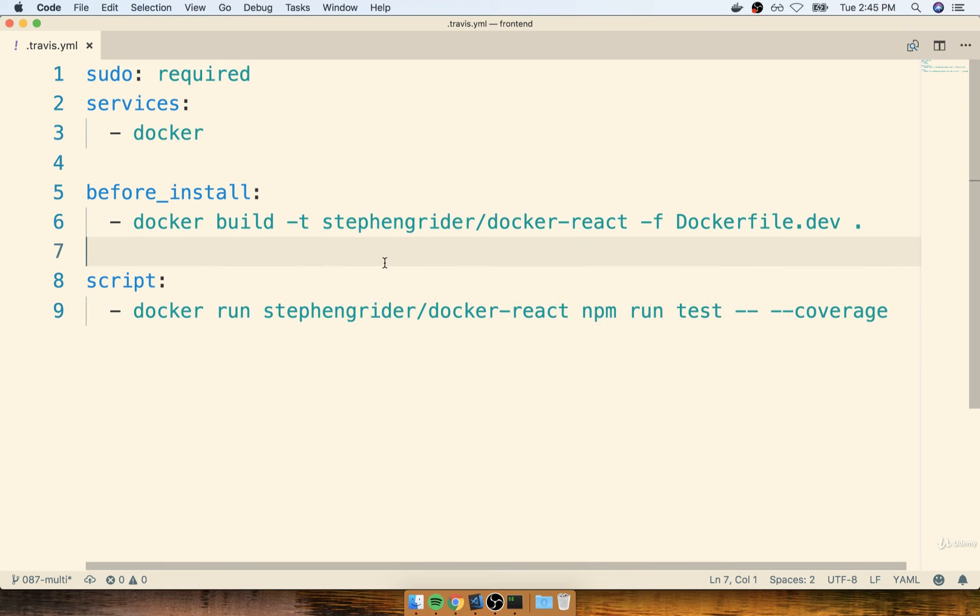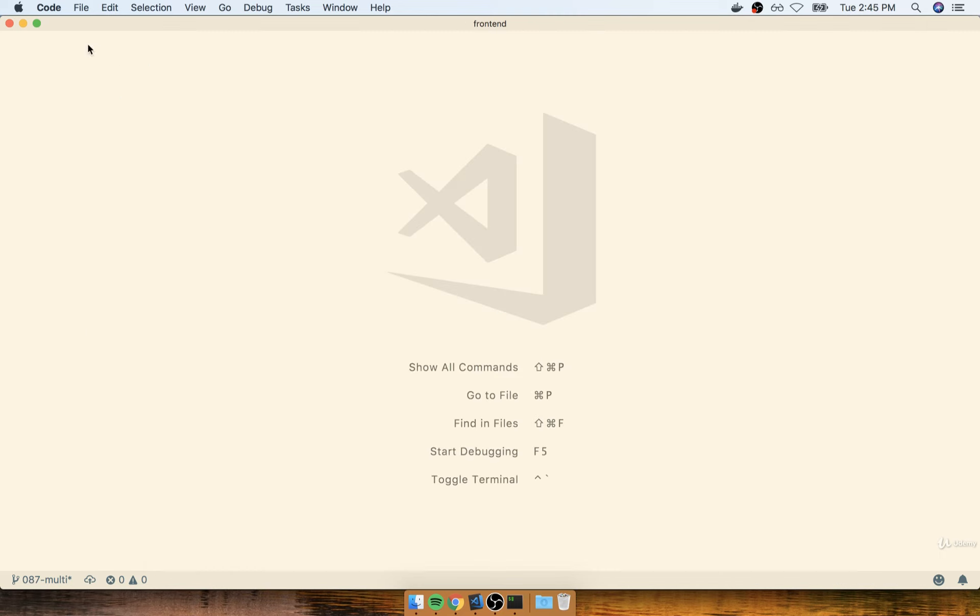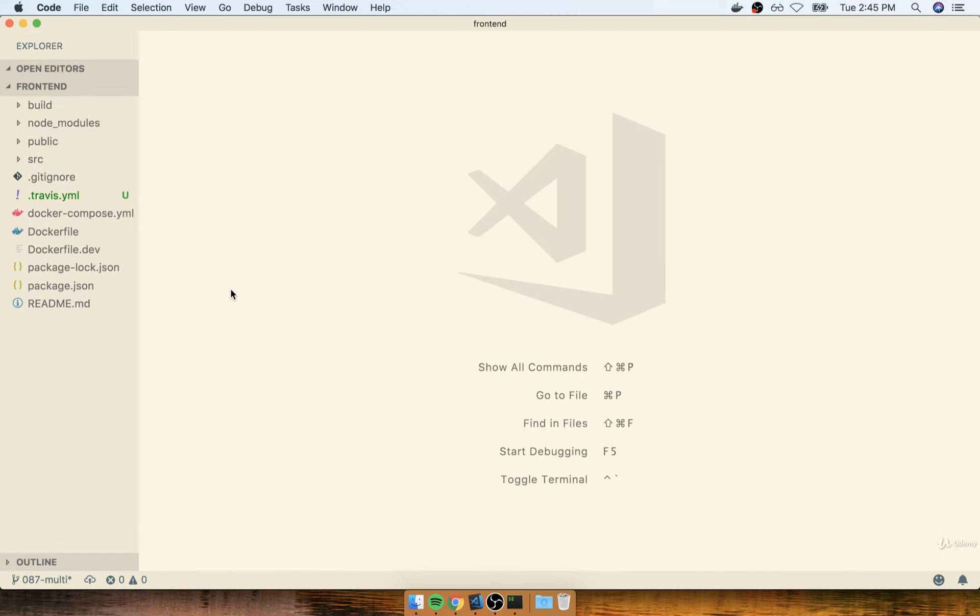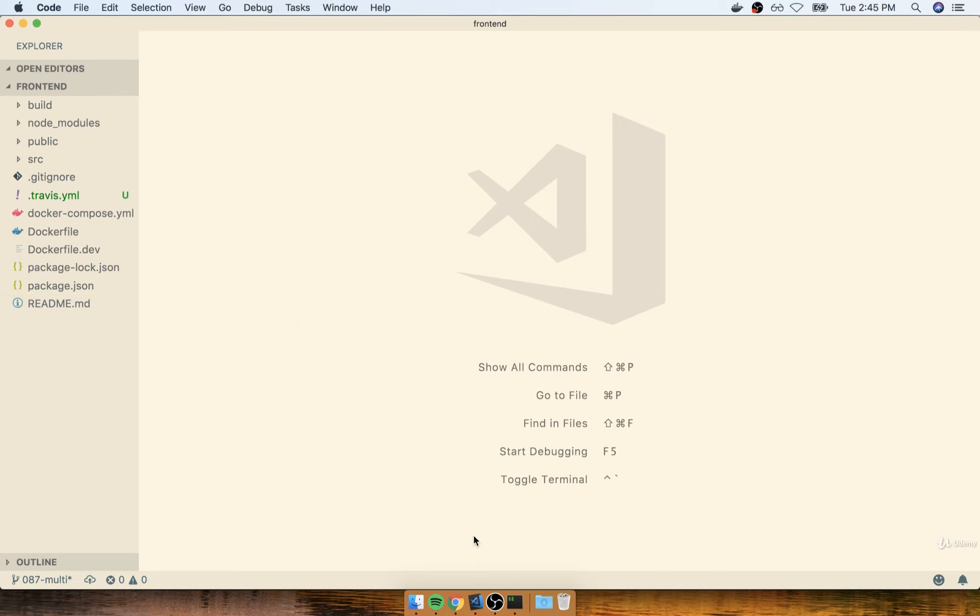As soon as we push up these changes, Travis should kick into gear and attempt to pull down our code, build the image, test it, and then report back to us. So all we have to do is commit the changes that we made locally, push them up to GitHub, and Travis should essentially take it from there.